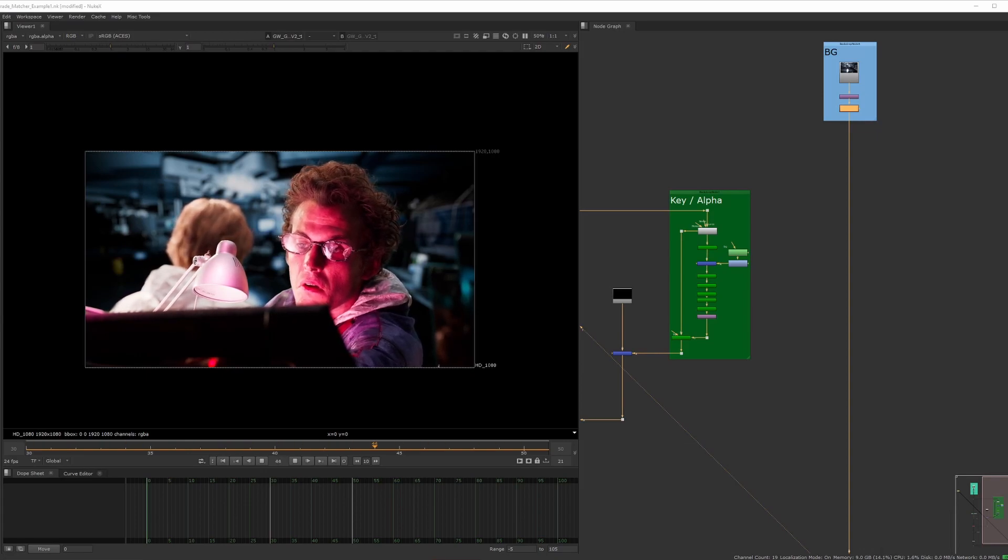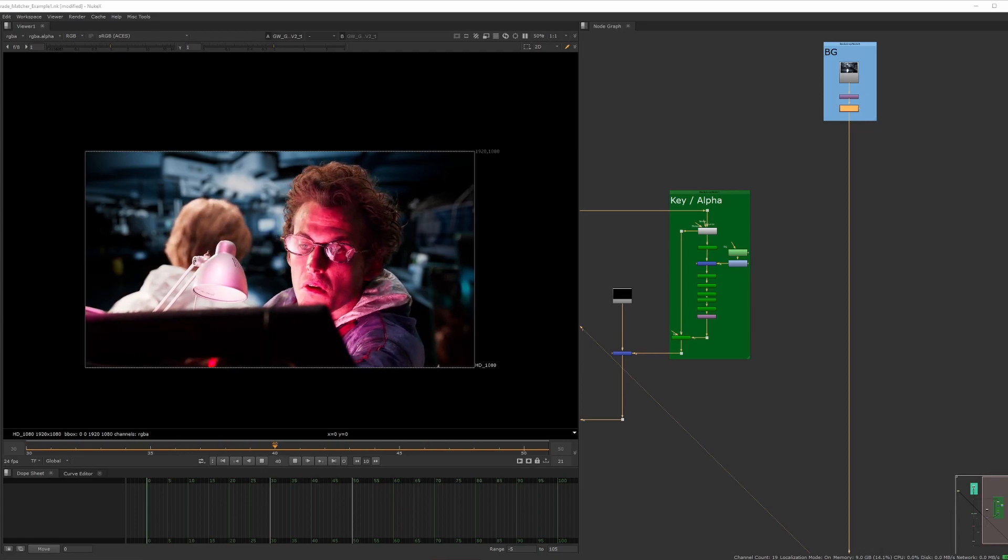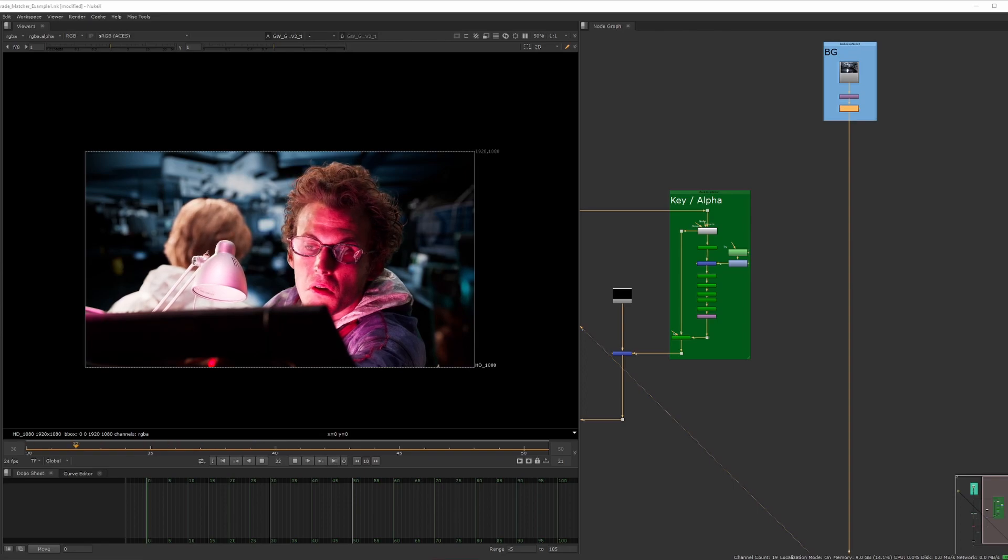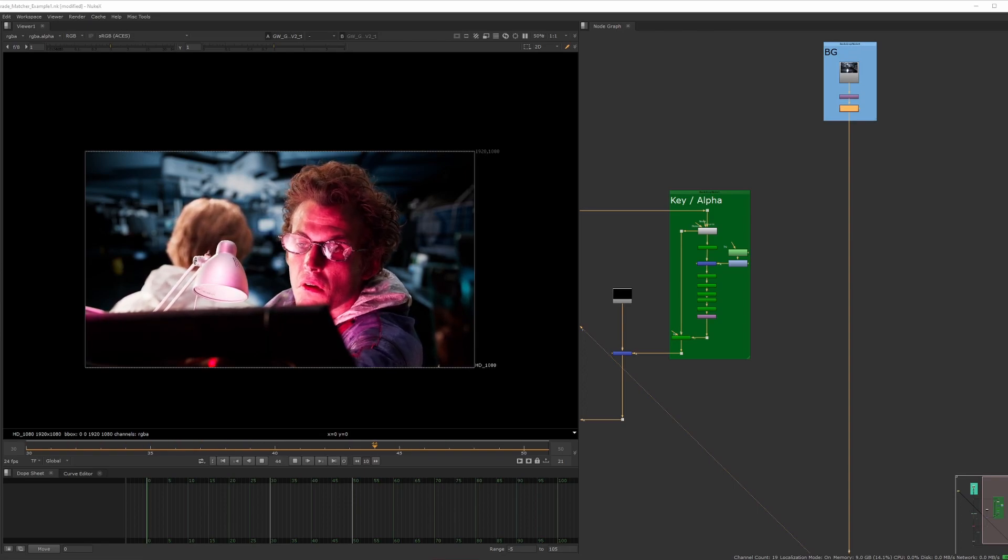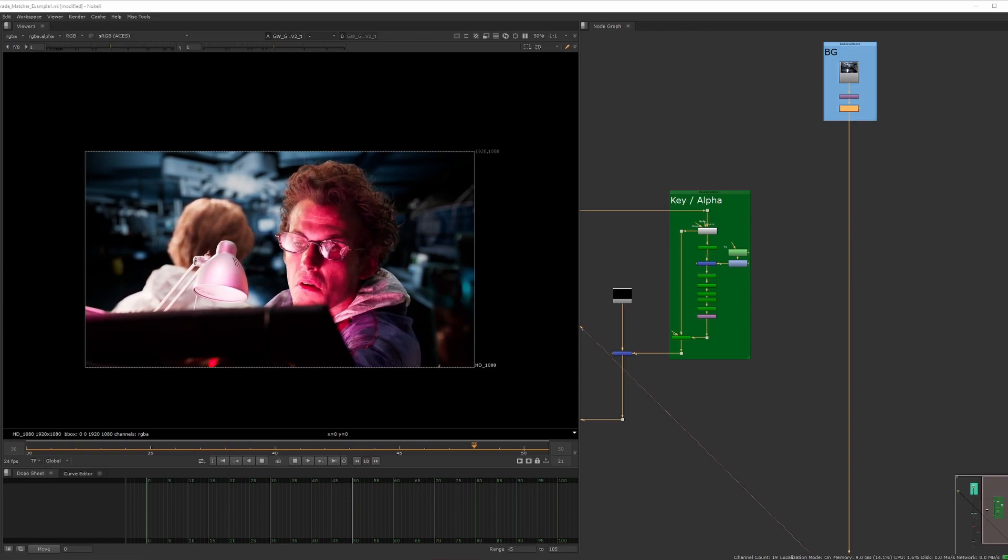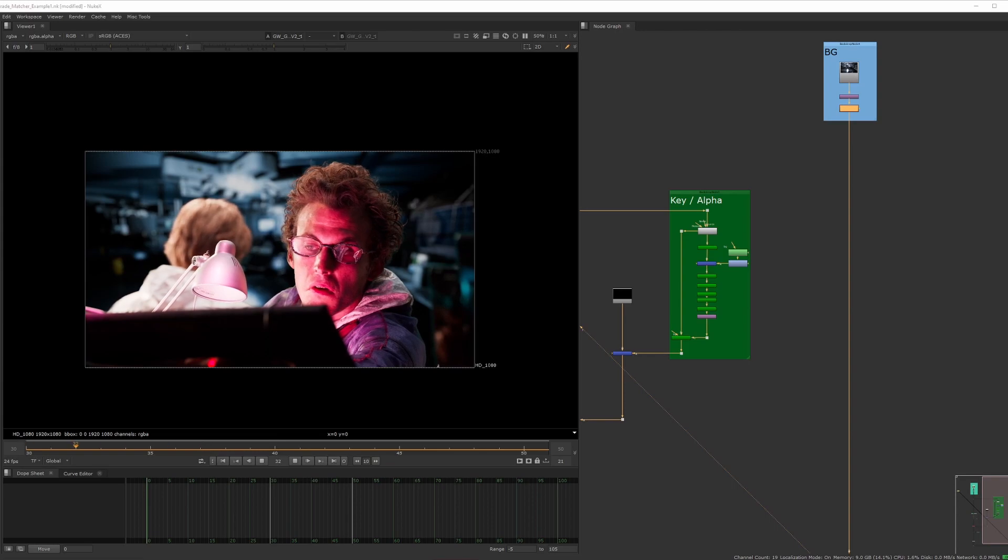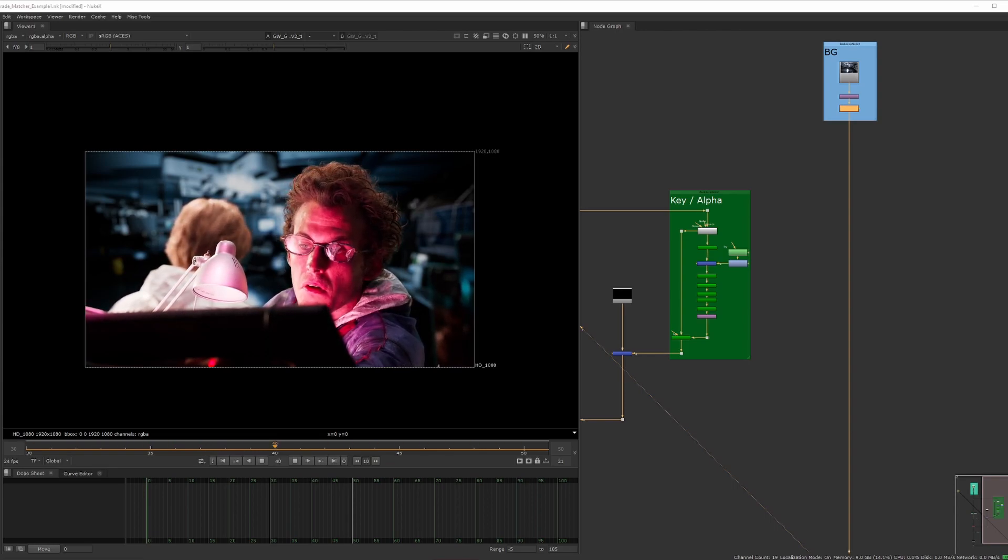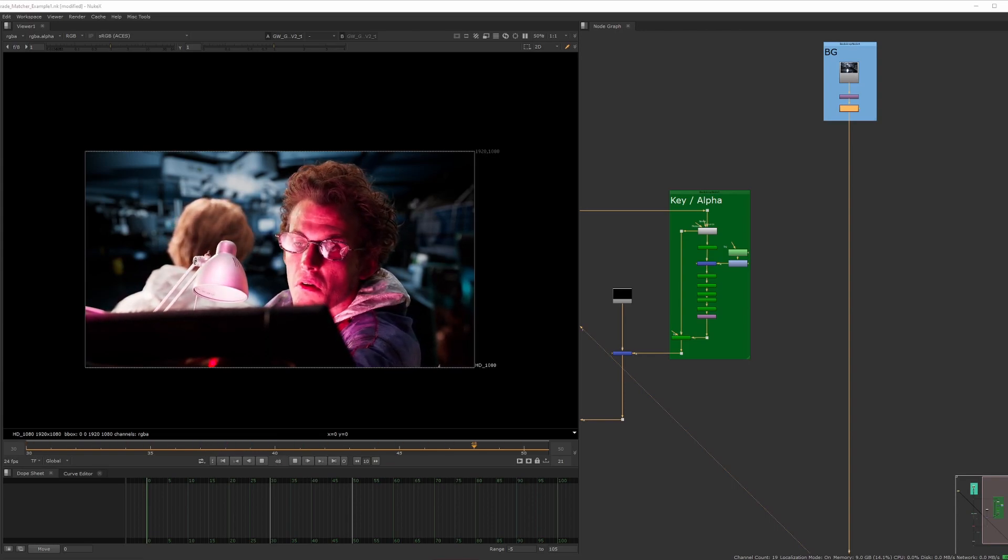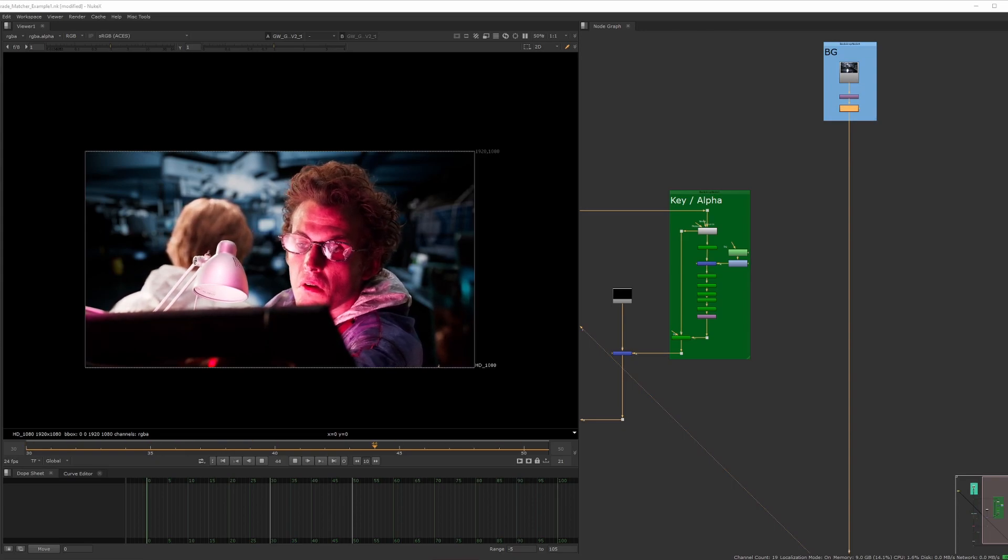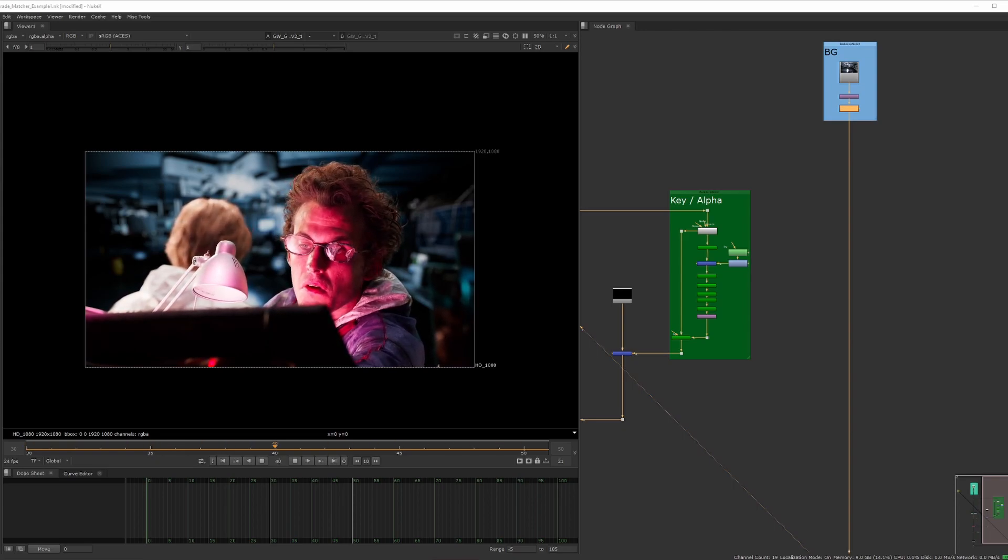In the coming weeks, I hope to create at least one video each week, hopefully more, and hopefully I'll get a lot better at this. This week, I thought I'd start off with showing and sharing something that is hopefully useful to you guys when it comes to color grading and shot matching.